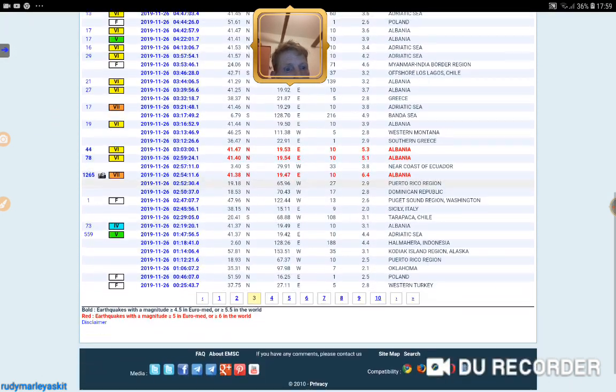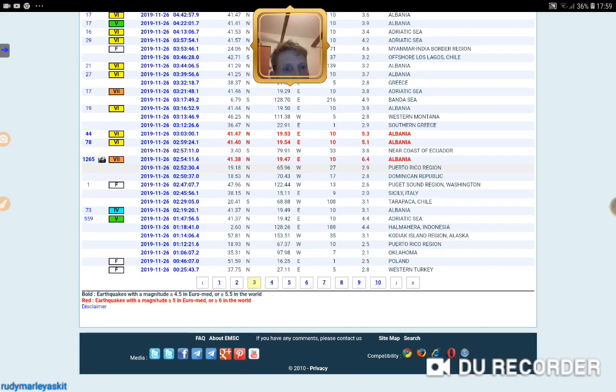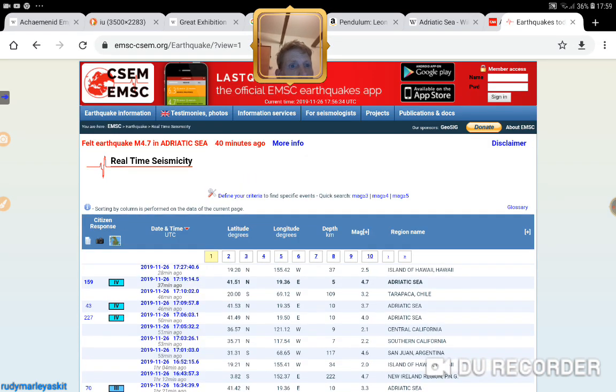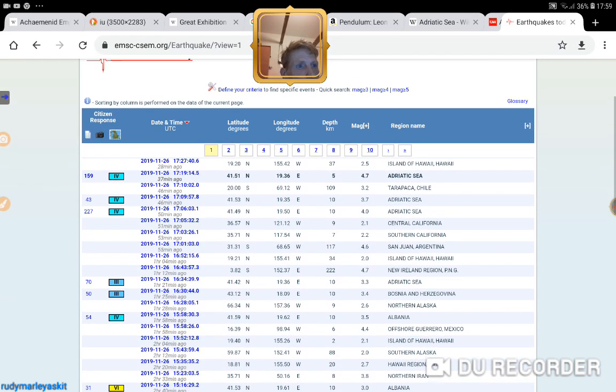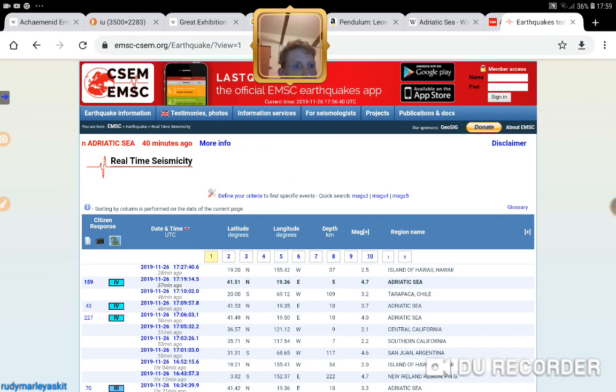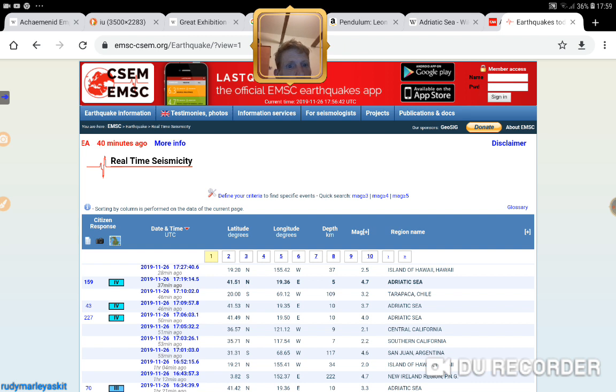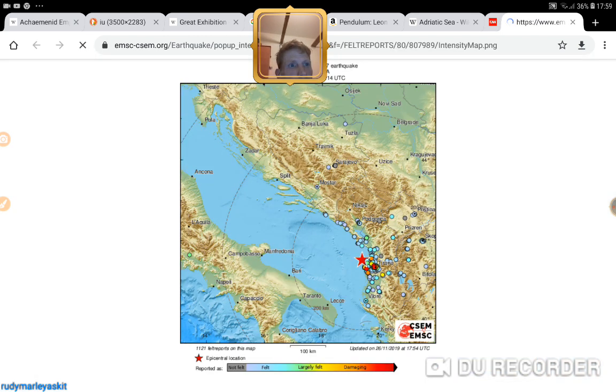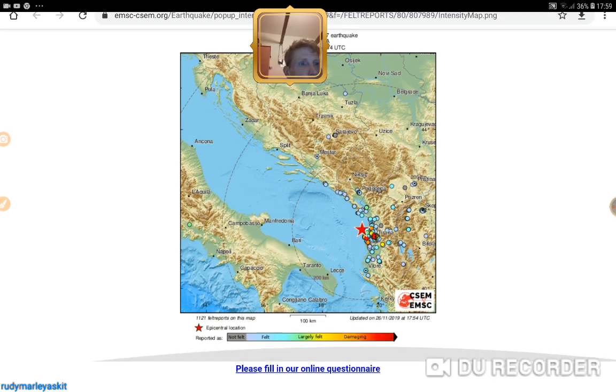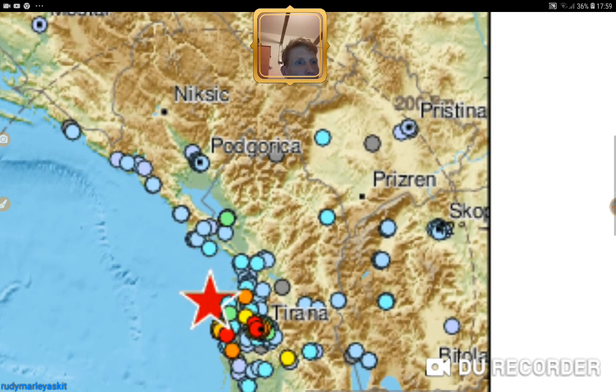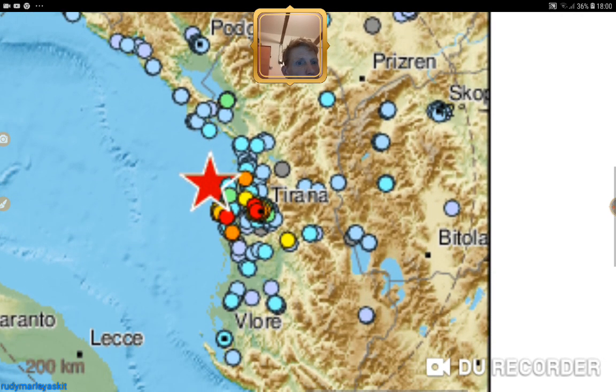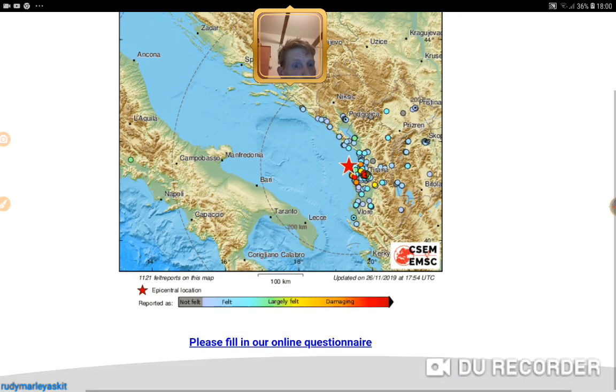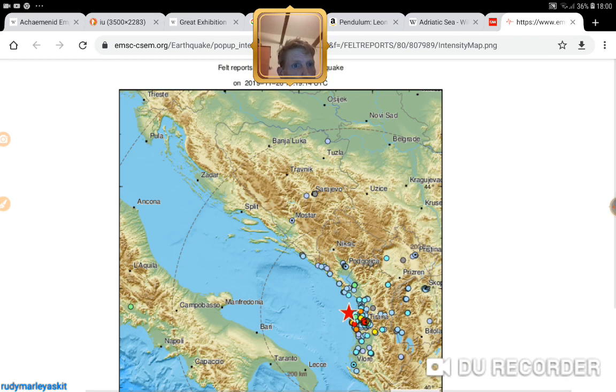Right, well, so you've just been one in the Adriatic, 4.7, 37 minutes ago. Look at that. There's been absolutely loads. All in that same area.